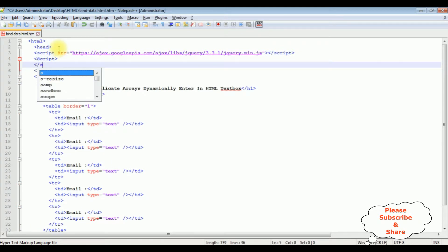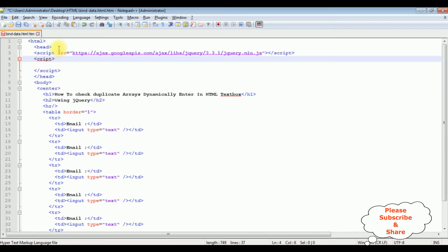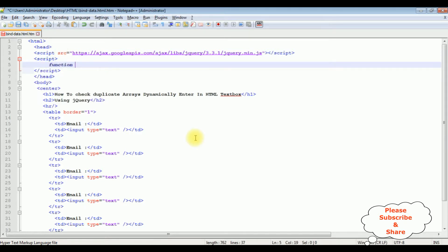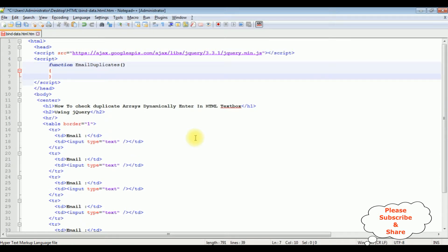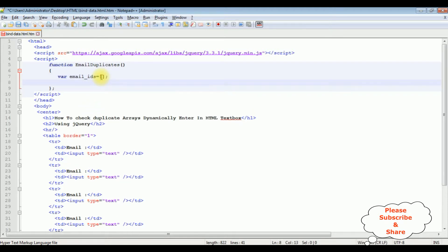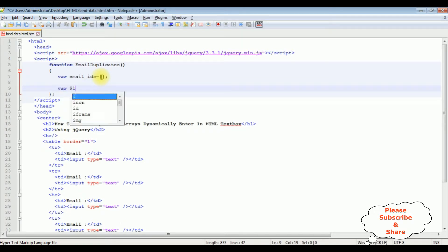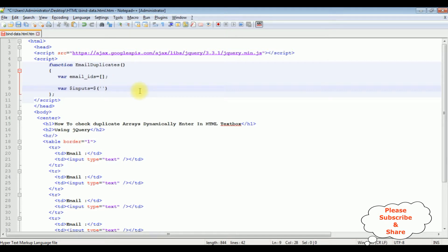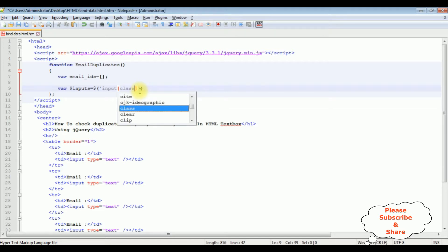After that I am adding another script tag. I am adding a function called 'emailDuplicates'. Inside this function, I declare a variable 'emailIds' which I will use to collect the text box values in an array. Next I add another variable '$inputs' to get the values from the text box controls using jQuery — selecting by type input and class 'textEmails'.